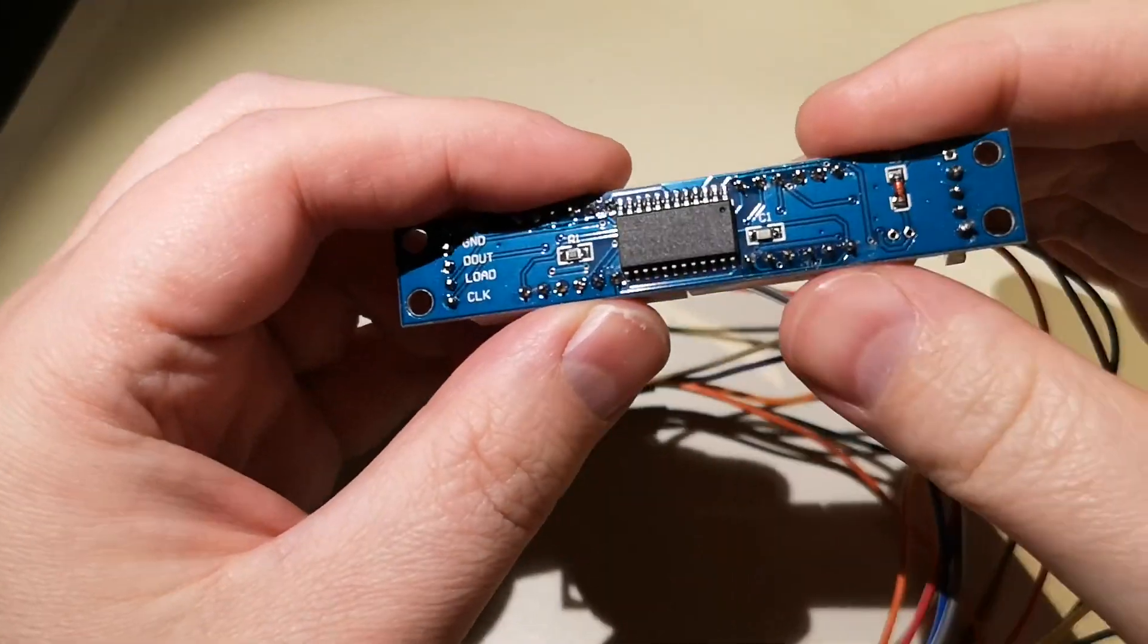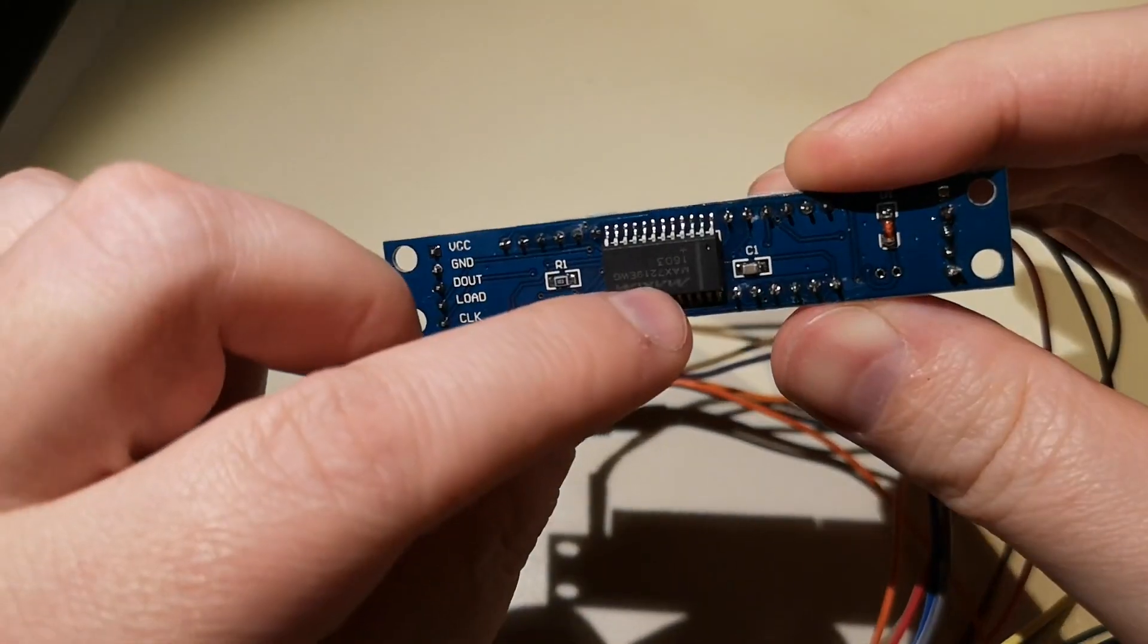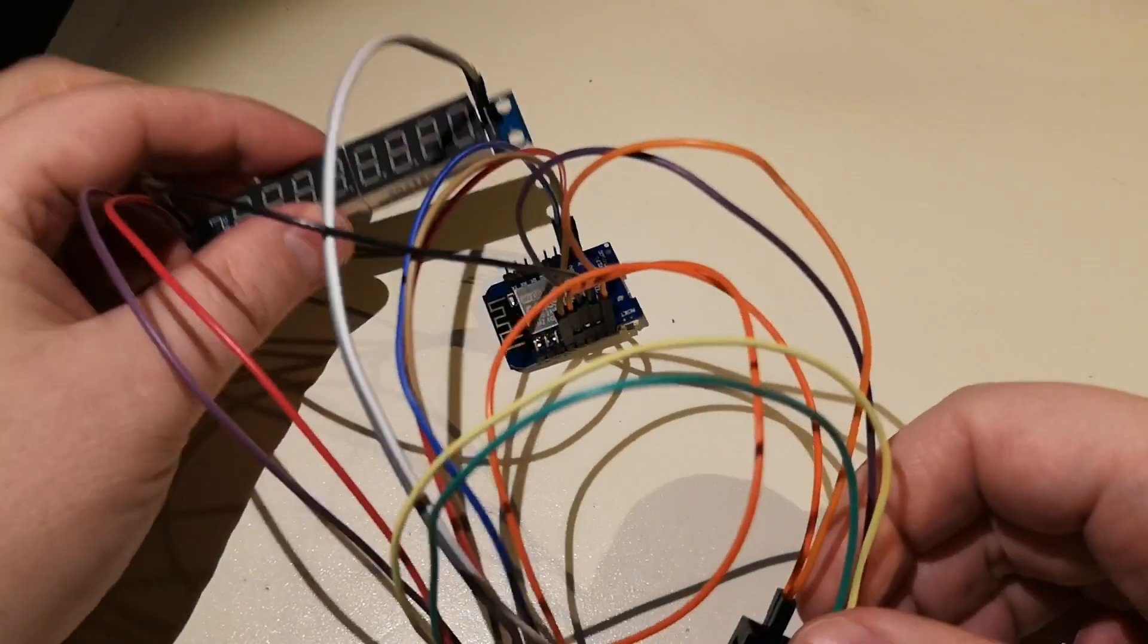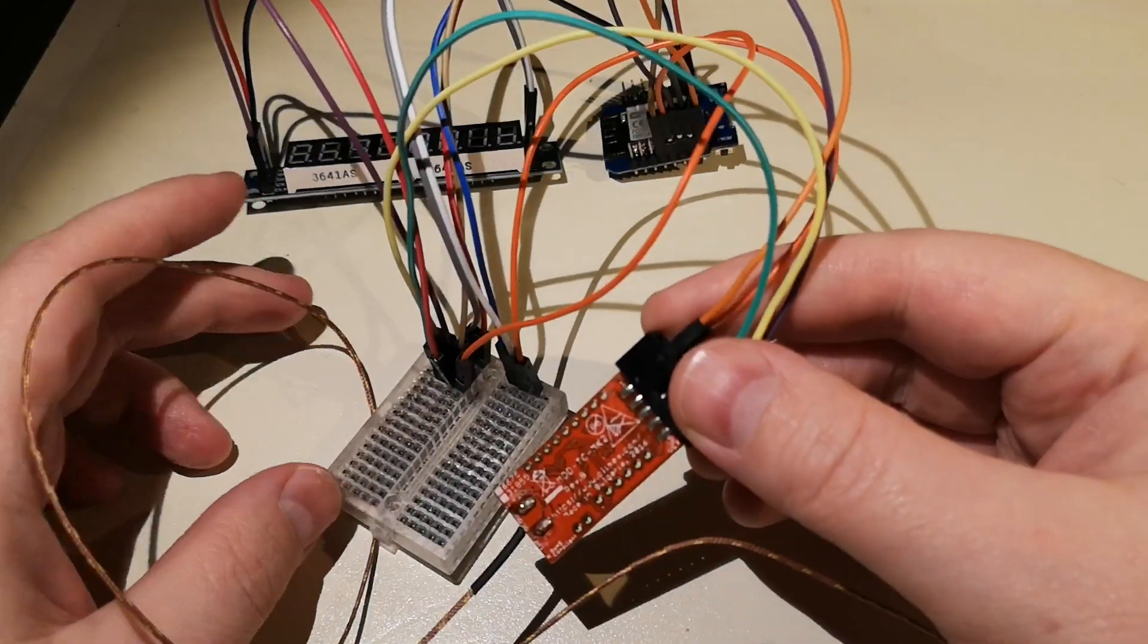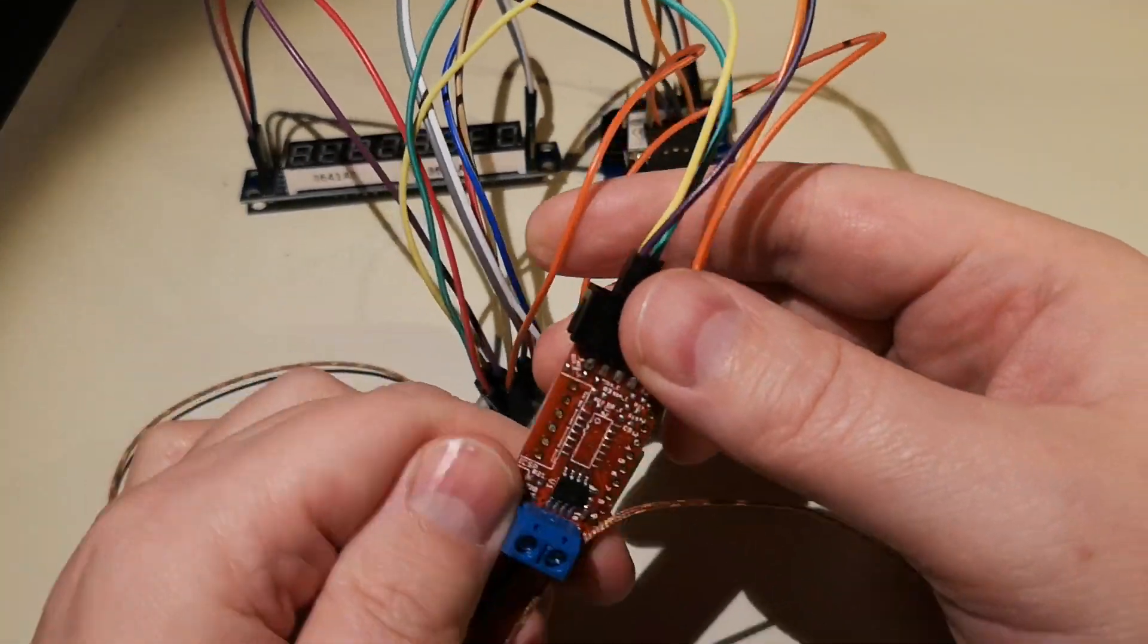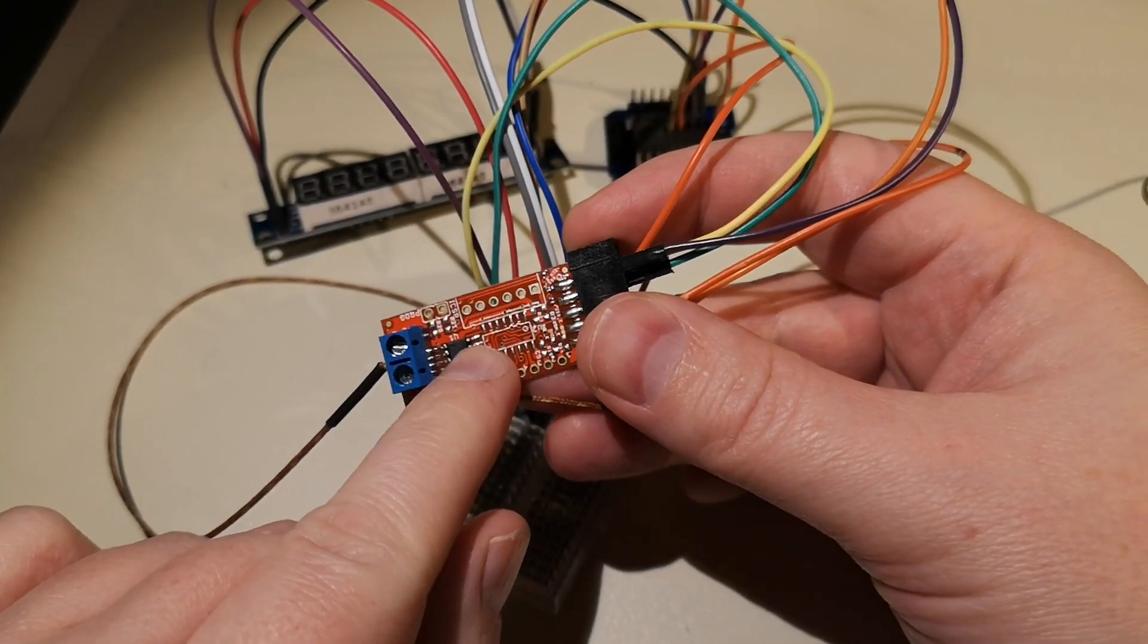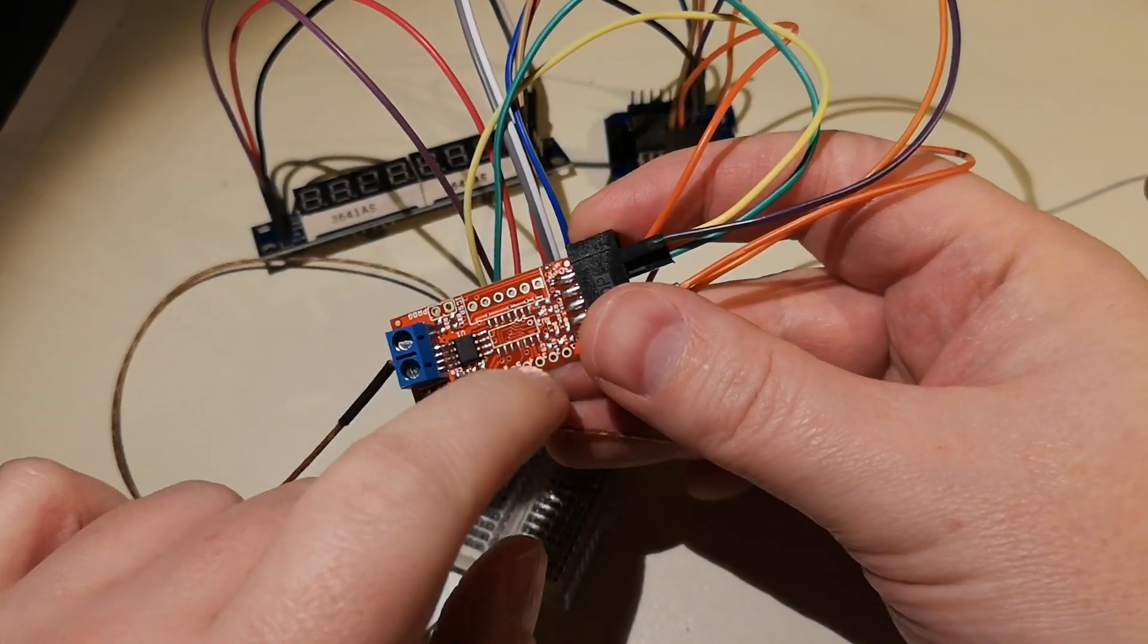And then you have a MAX6675 and you see there's nothing else on this board, it's just a breakout board. And then I have a thermocouple and it's really fast, this one is from Adafruit actually.